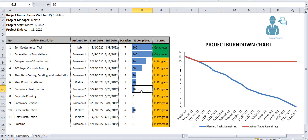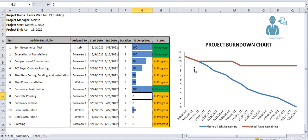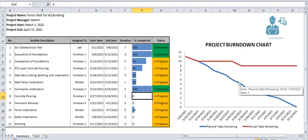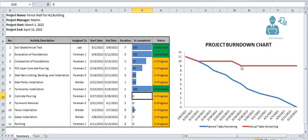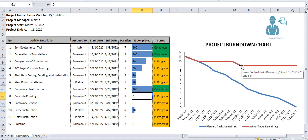As you can see now, at this point we should have had five tasks remaining, while in actual as you can see we have nine tasks remaining. So this is how project burndown charts help you measure your team's performance, track your progress and everything you need for your project.